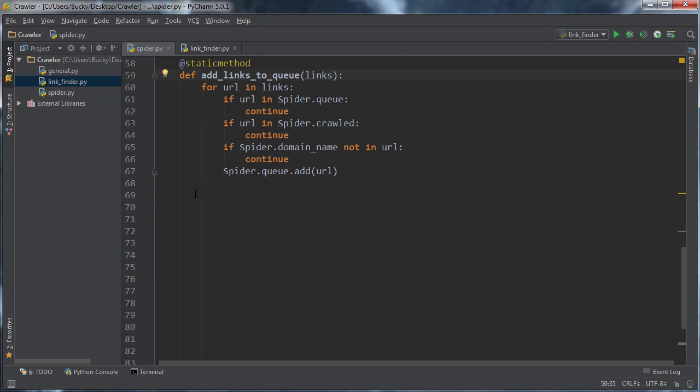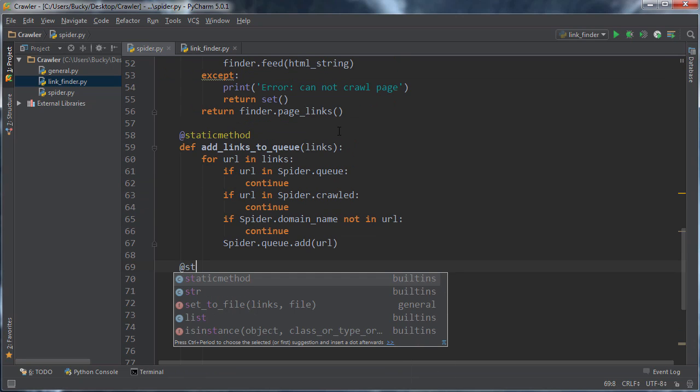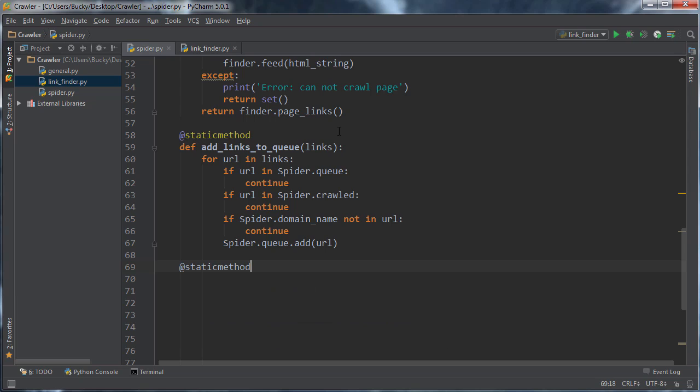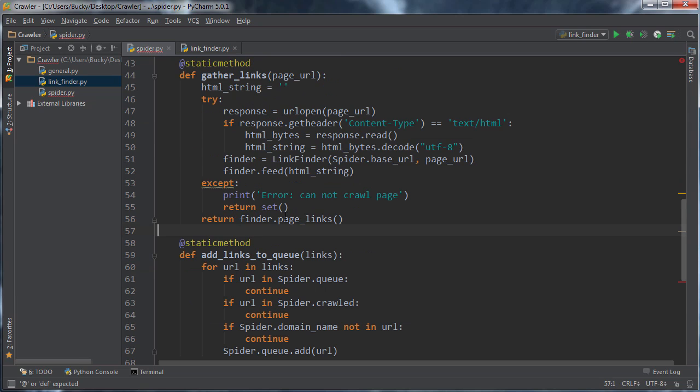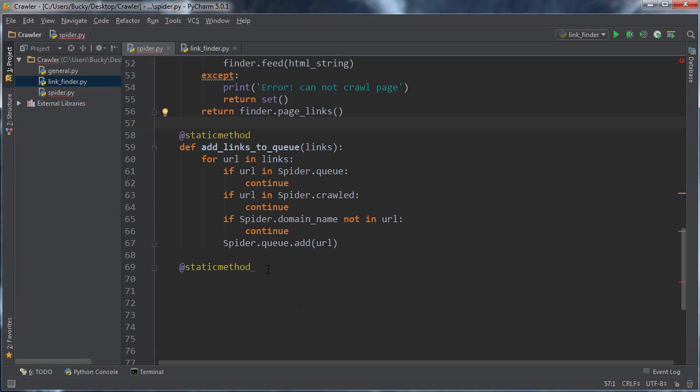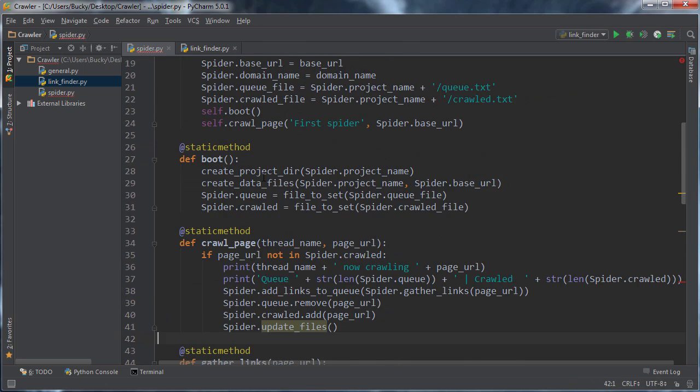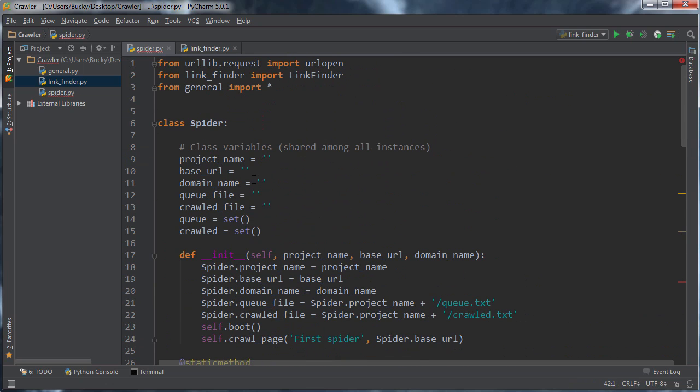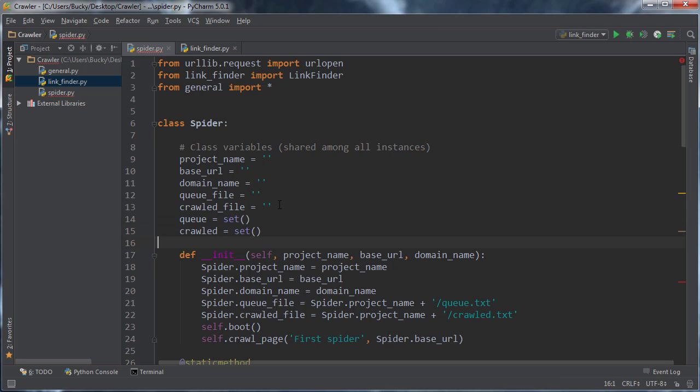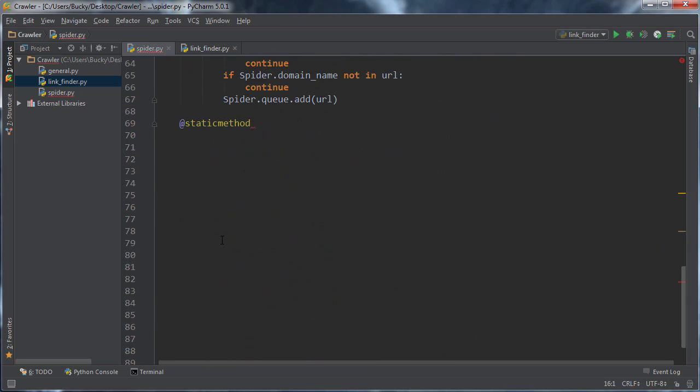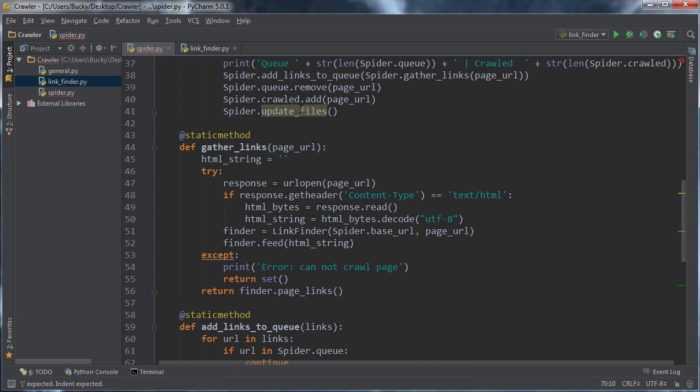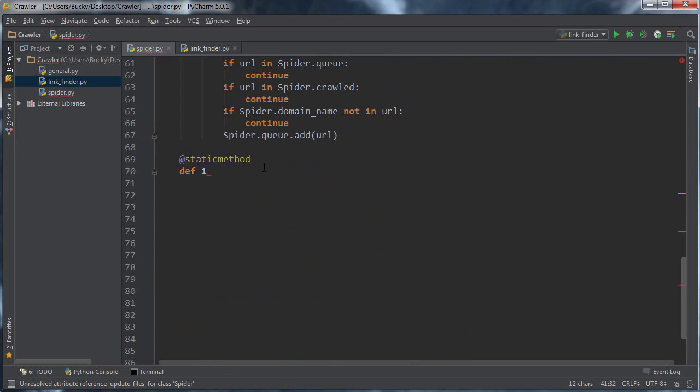Now the last thing we need to do is only like two lines of code, static method. And that is once you pretty much did all everything you need to do, you just need to update those files. And all this function is going to do is, you know how we've been working with these sets? It's just going to say, Hey, save that data to a file. So I already explained like a hundred times why we're doing that. So def, what did I name it, update files.